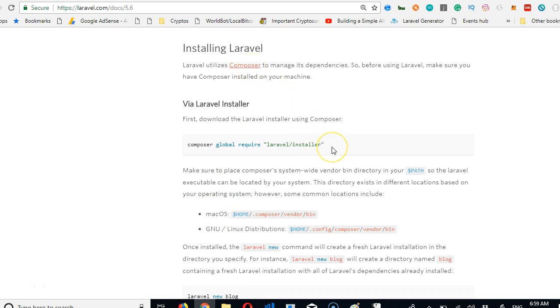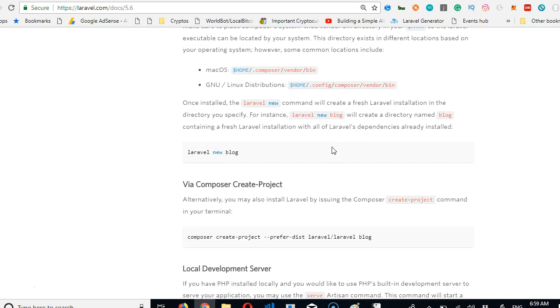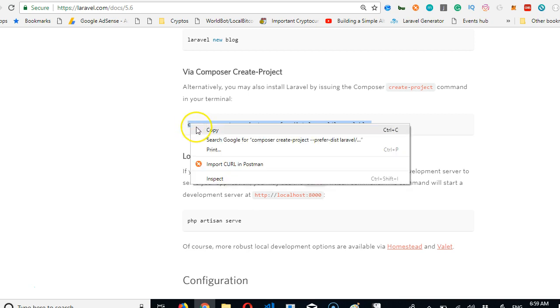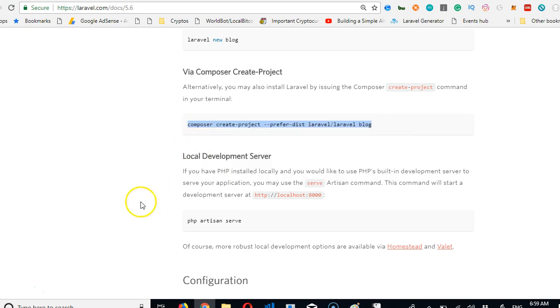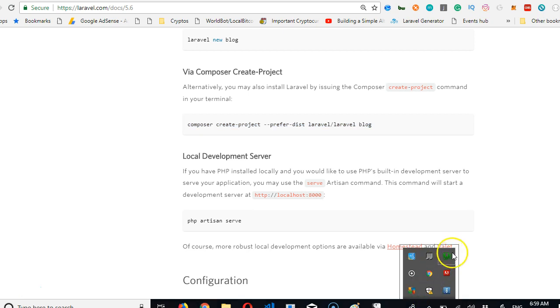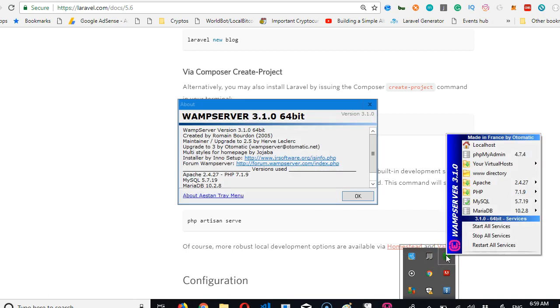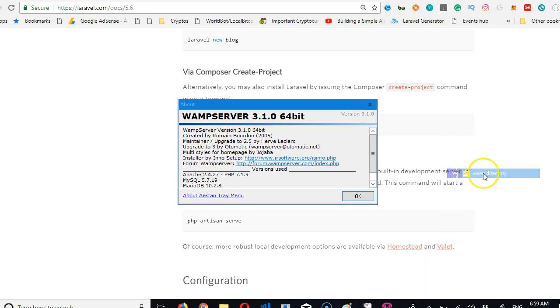In my case, Composer is already installed, so I'm just going to use one of these links to create Laravel. I'll copy this, then open a command prompt in my server. So I already have one server installed. Depending on the server you have, you might have XAMPP server, MAMP server, or LAMP.